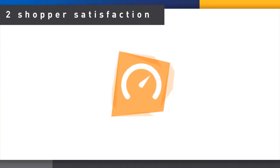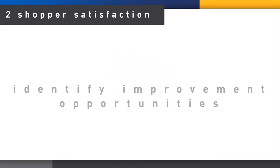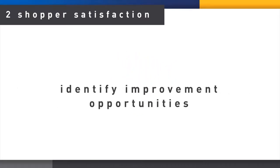The second section is Shopper Satisfaction, where we measure if a category gives shoppers what they want, identifying improvement opportunities.